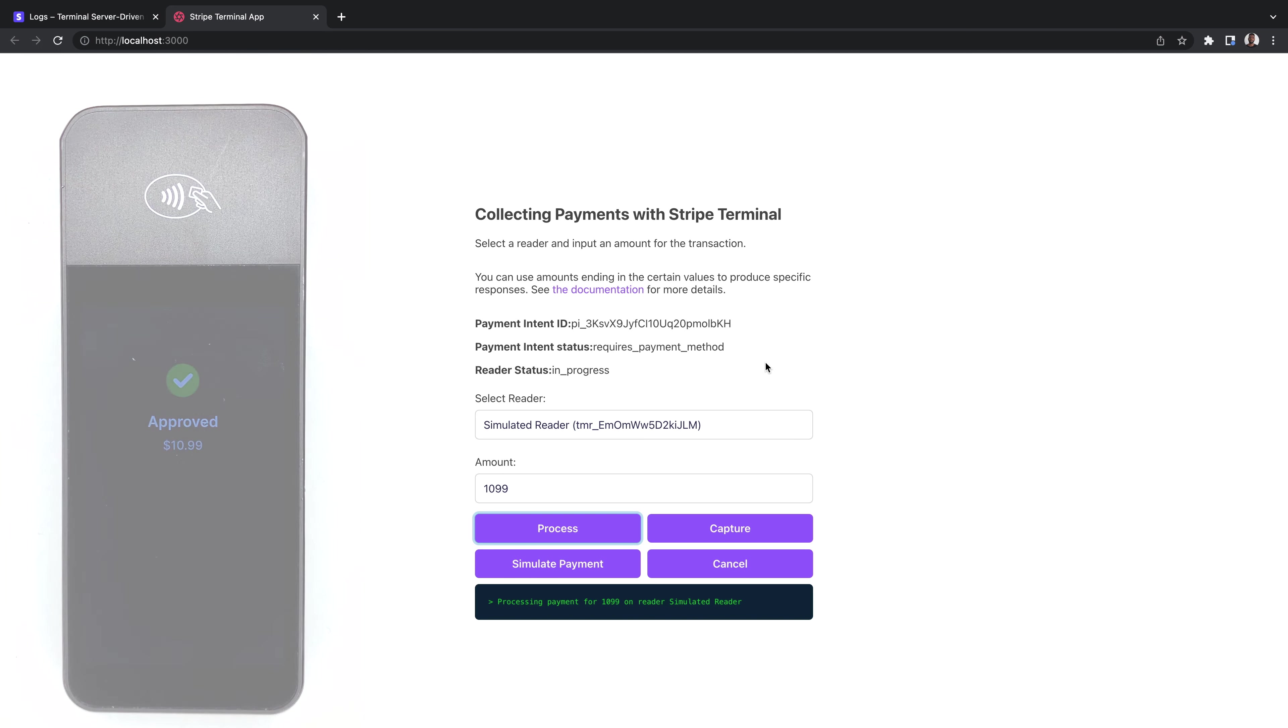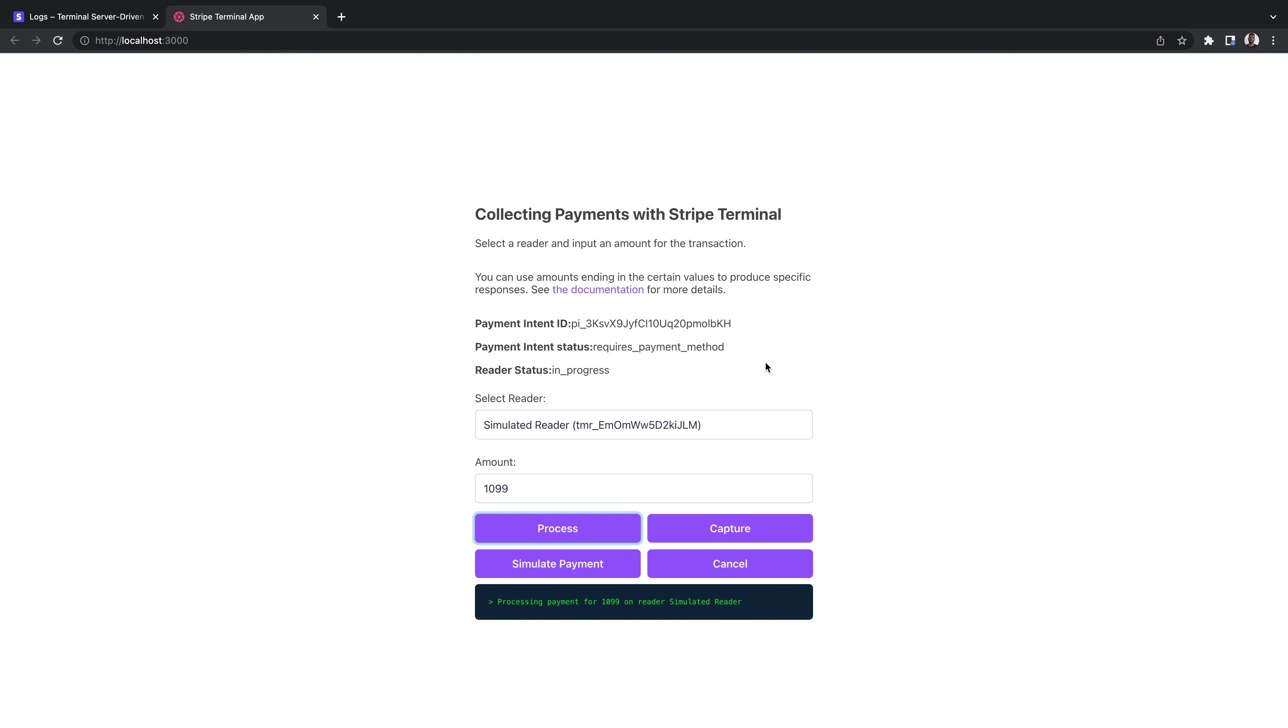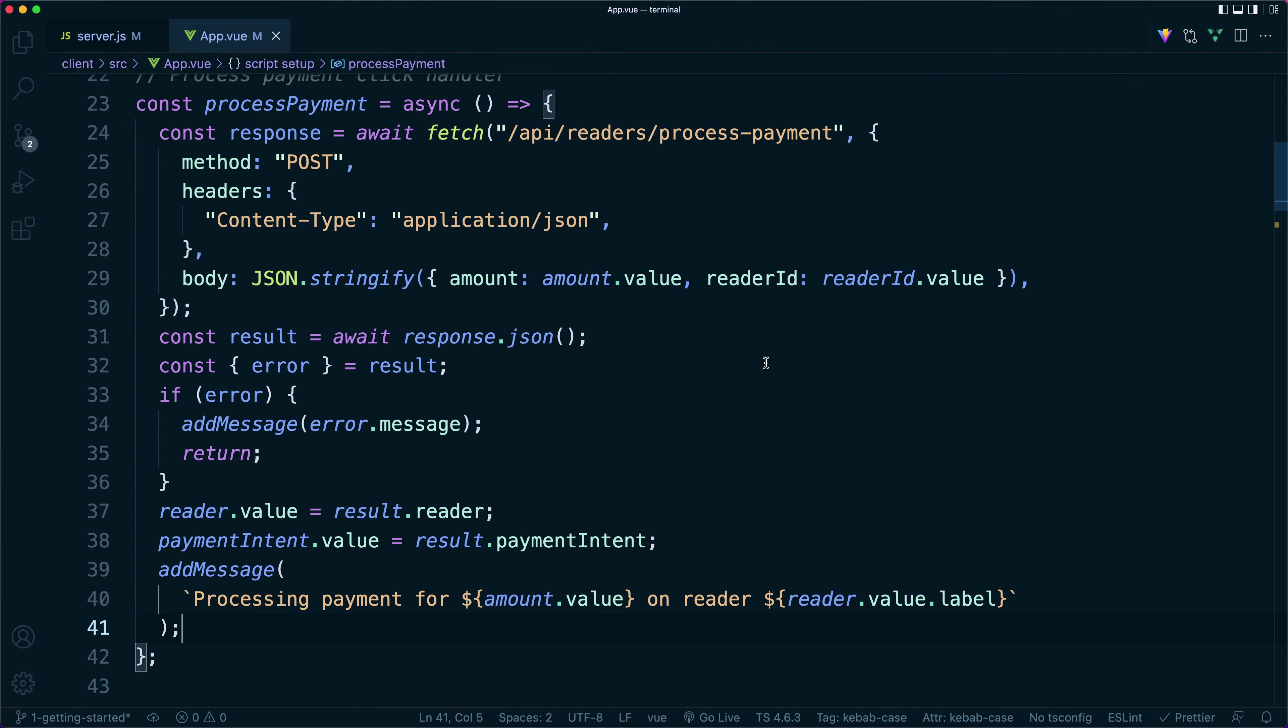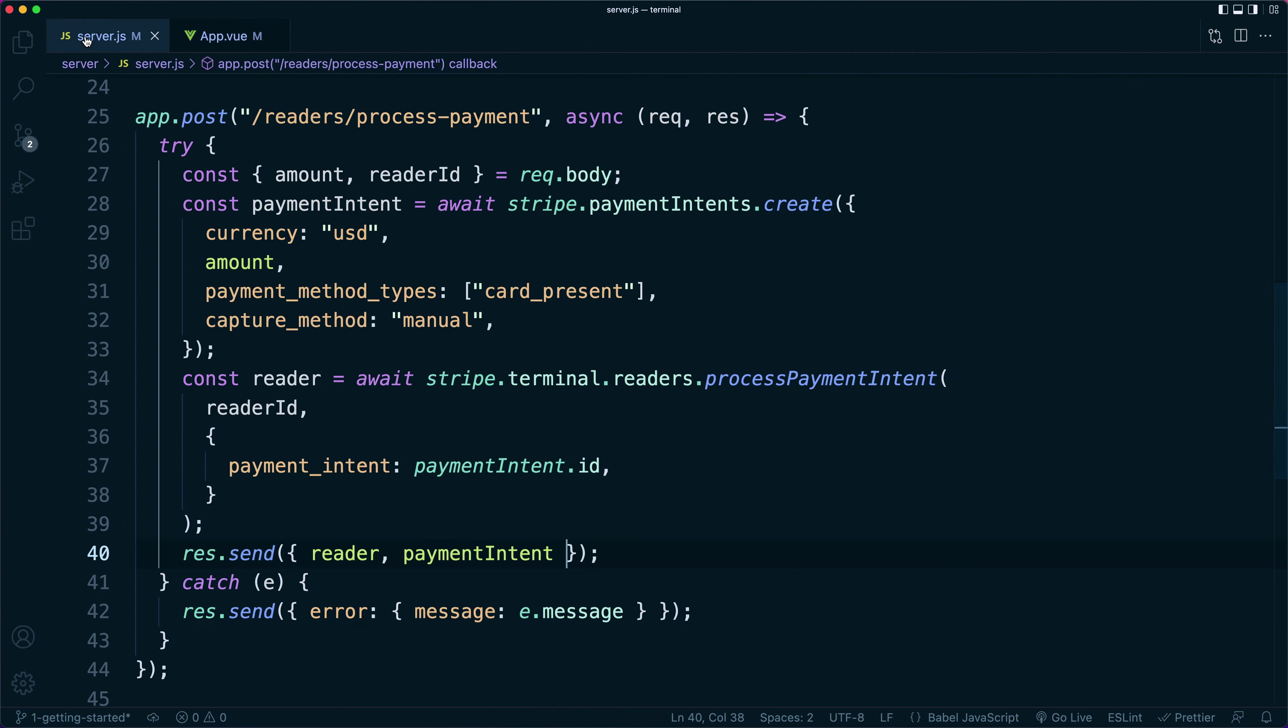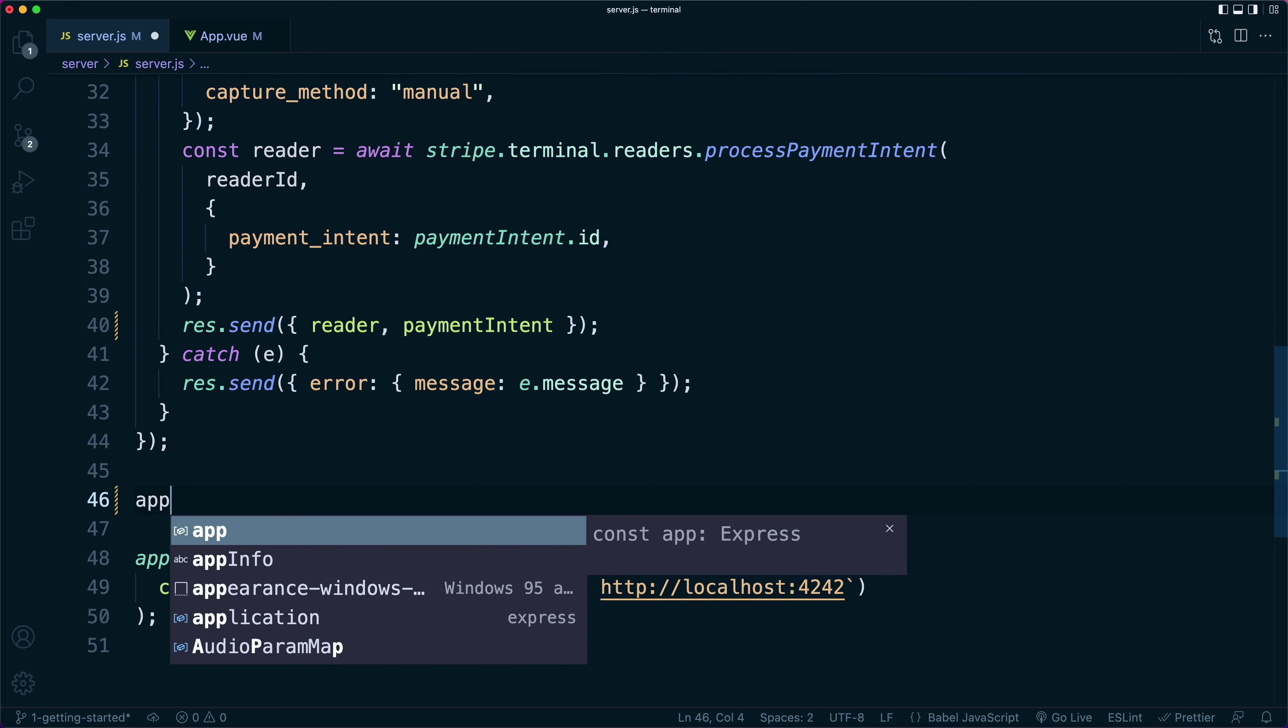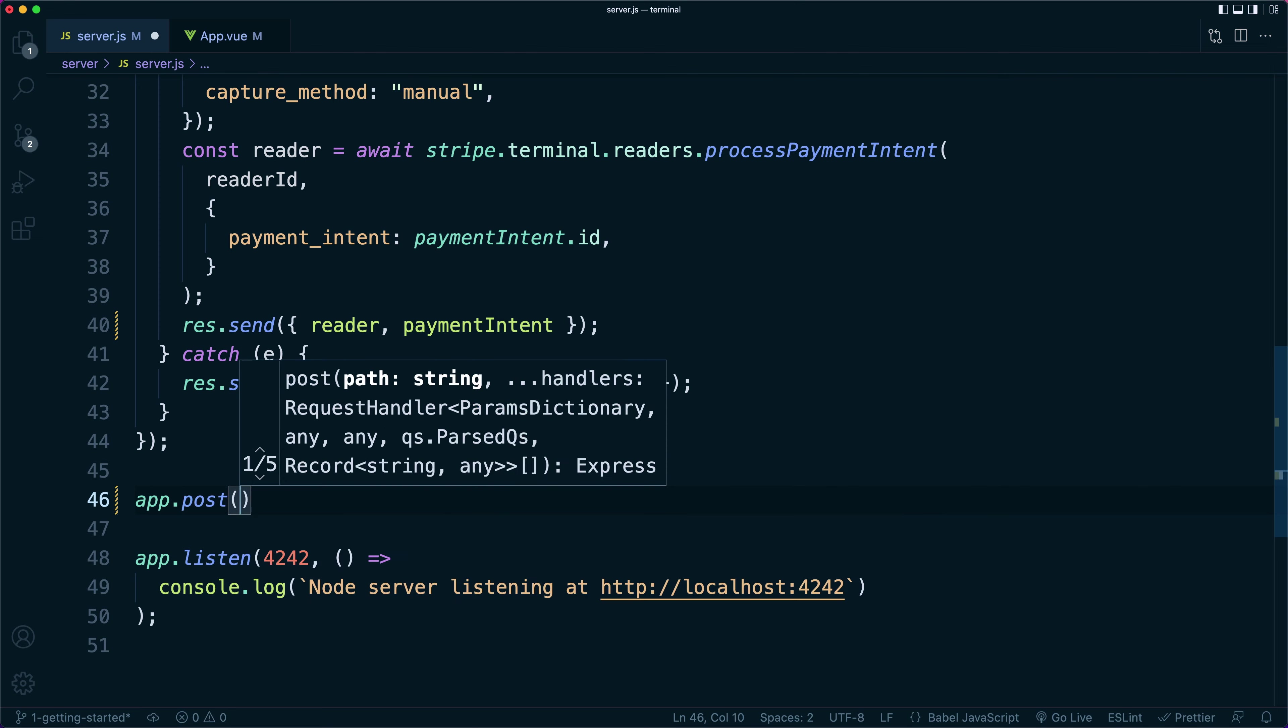For simulated readers, there's no such option. Calling process payment does prompt the simulated reader, but because it's simulated, you can't see it and you can't tap your test card against it.